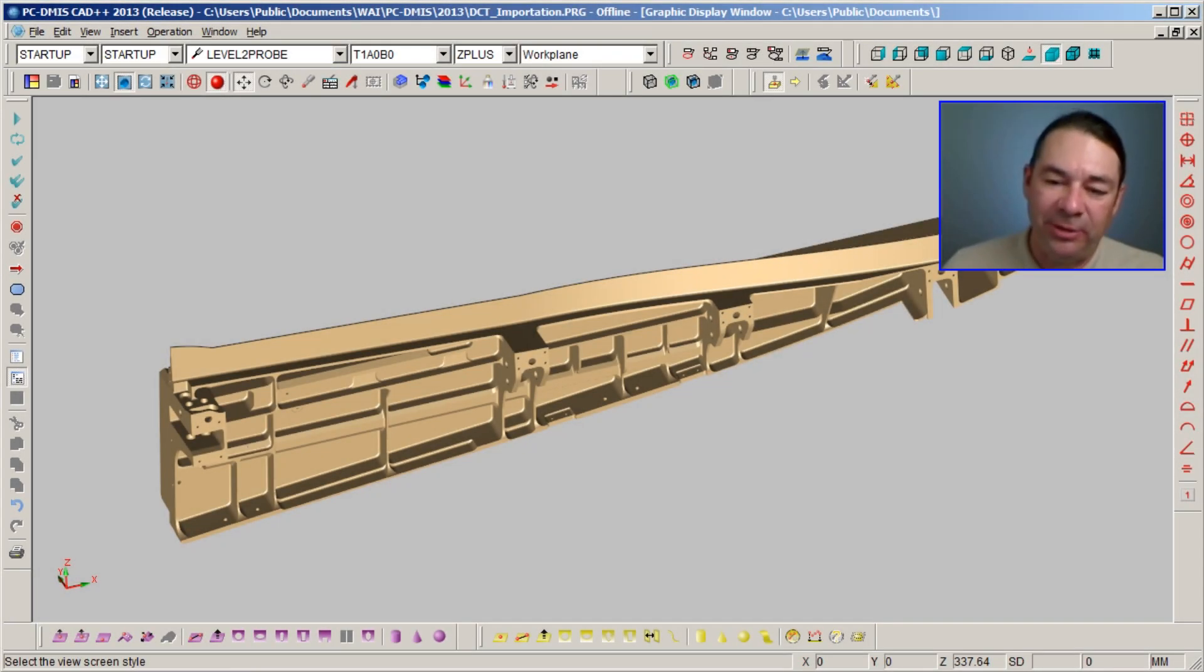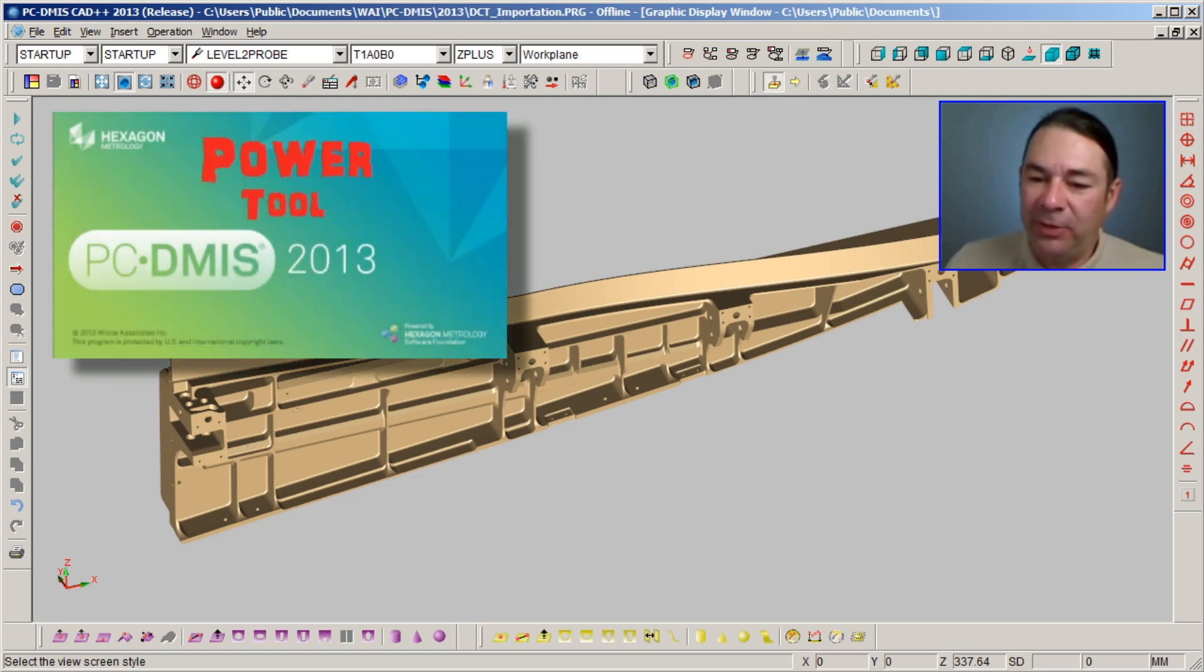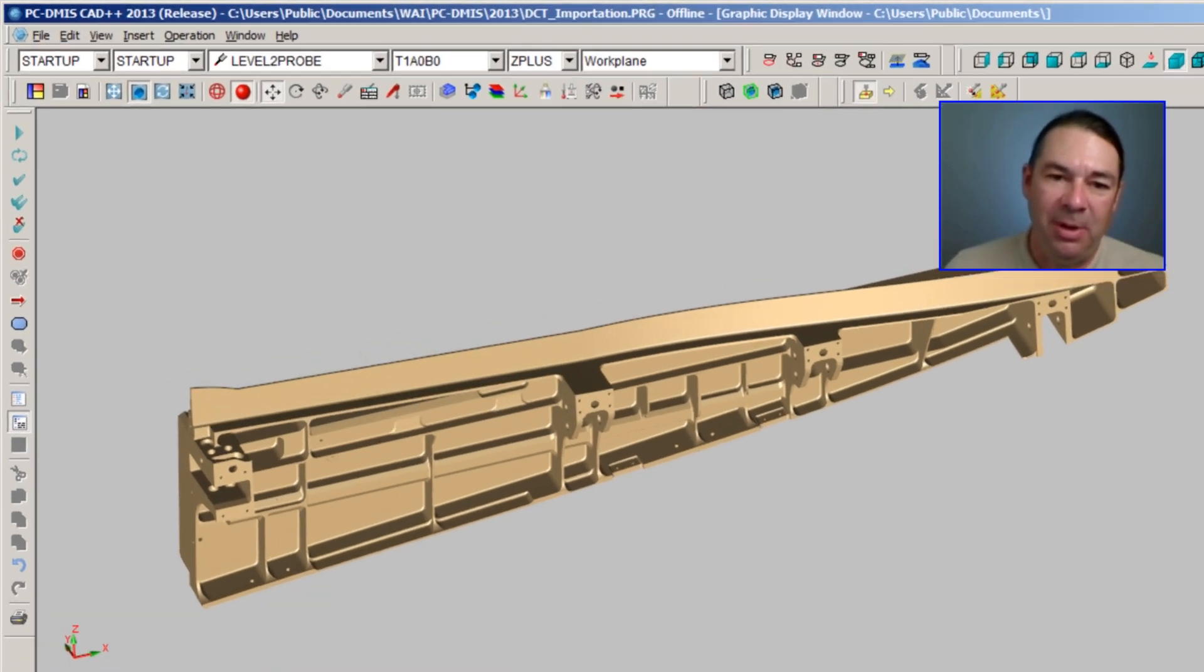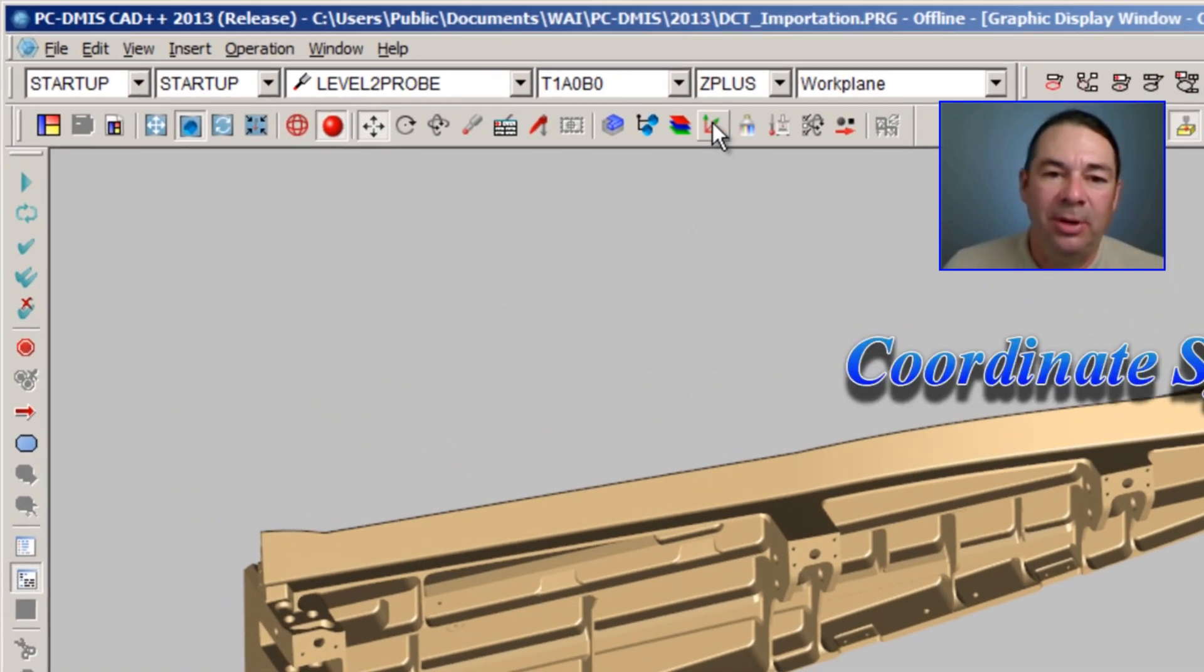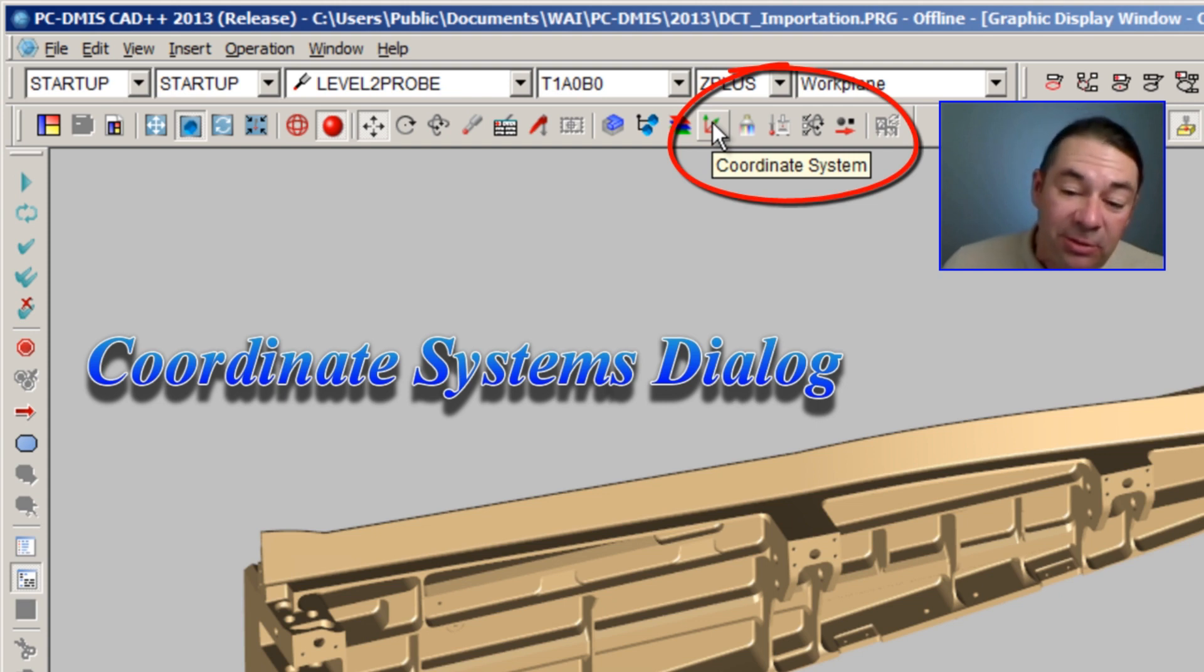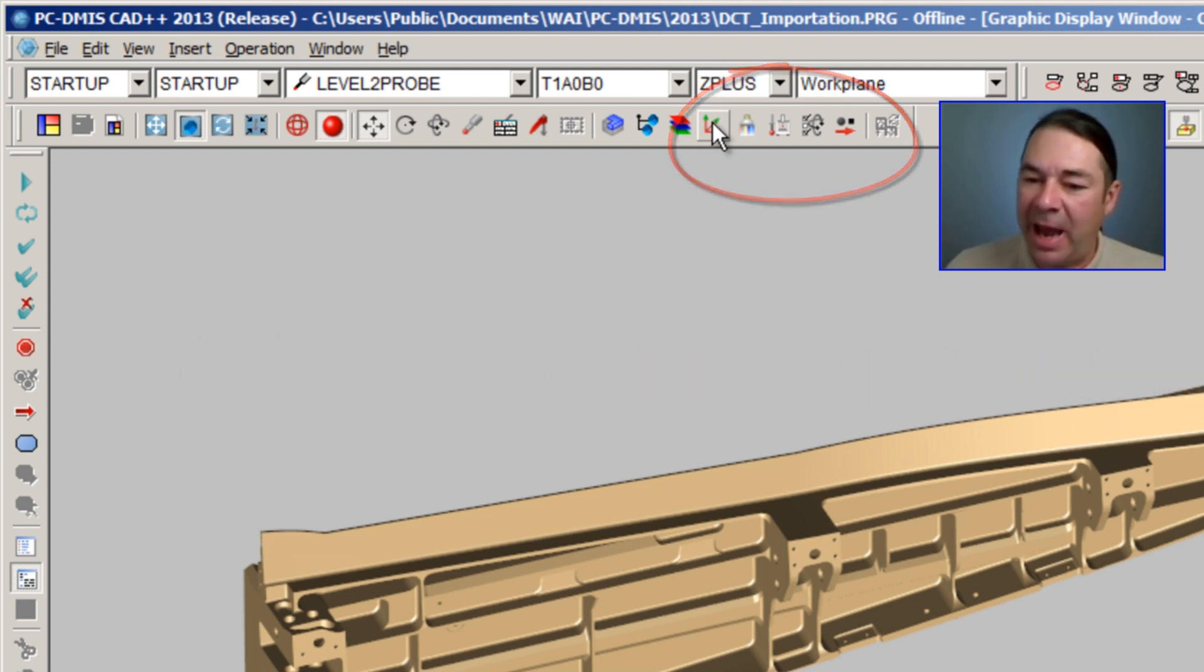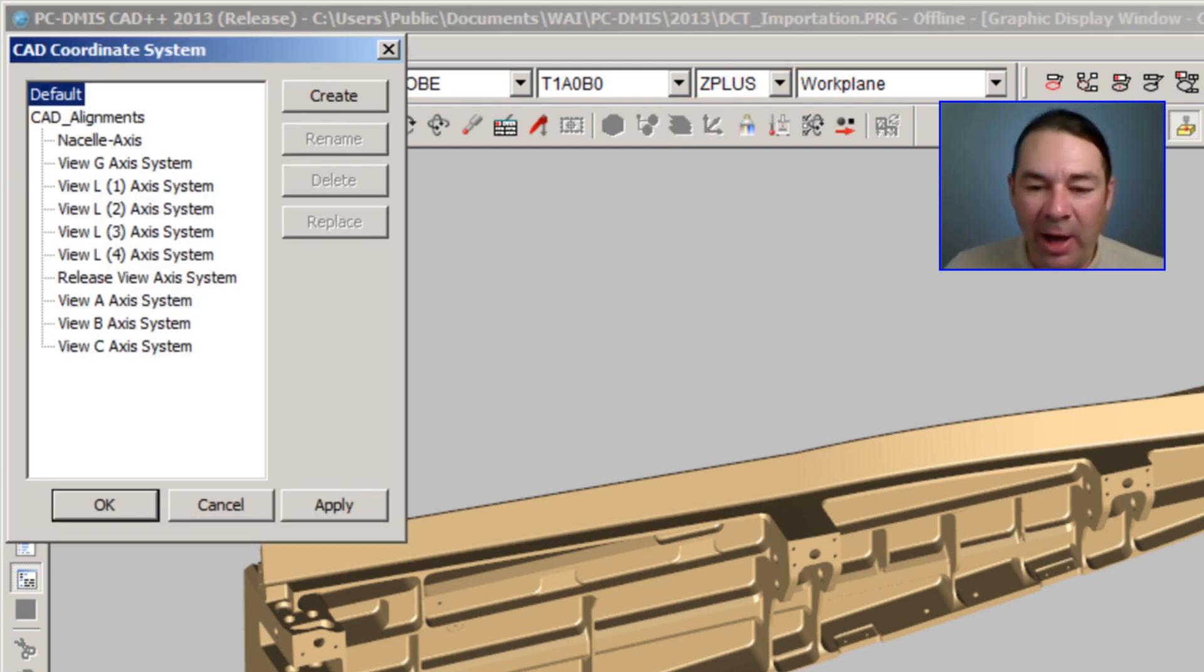So we can see this CATIA model that's read in—it's a bracket of some type. But the benefit of using the CATIA model directly is this extra information. On my toolbar I have an icon that's labeled Coordinate System, and this gives me access to the built-in coordinate systems that are attached to this CATIA model. Let's select the icon and we can see a dialog that appears.